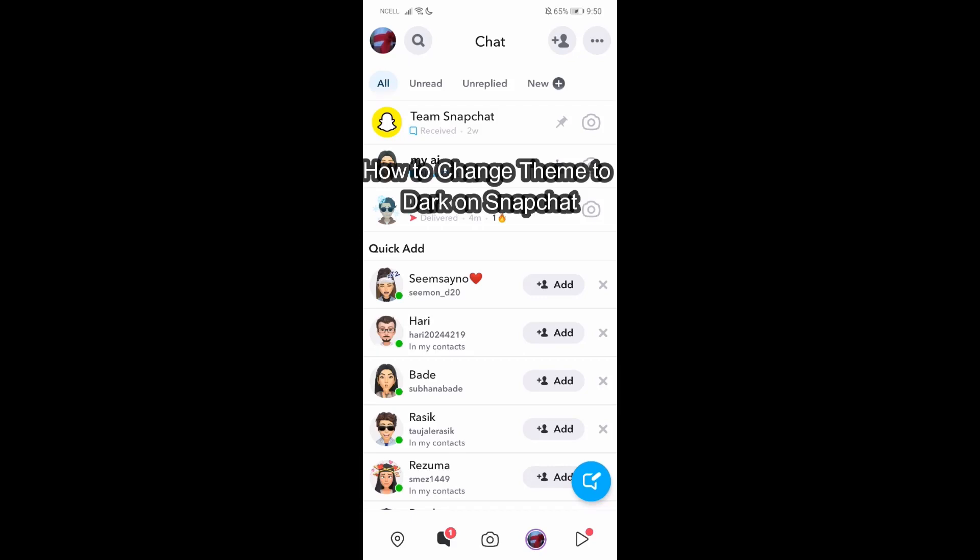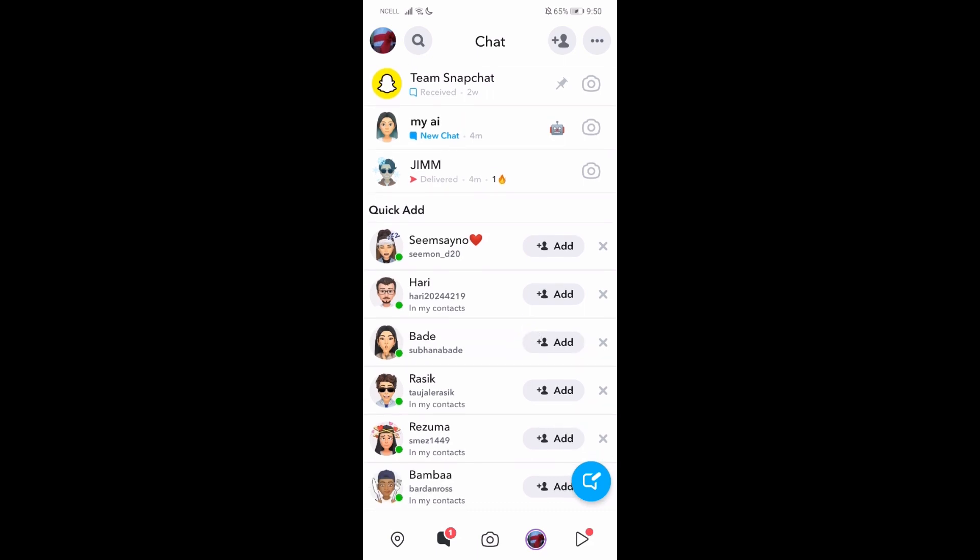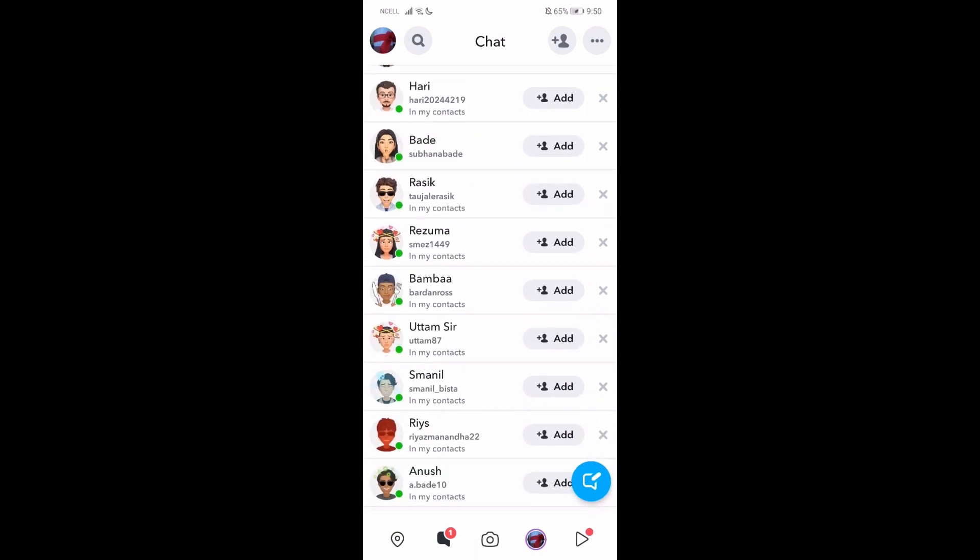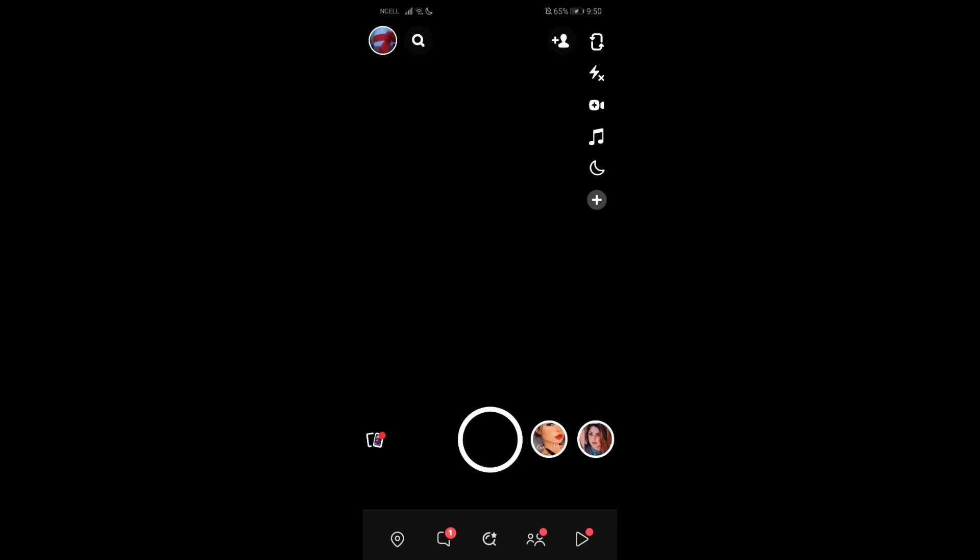Hey guys, welcome back to our channel App Tutorials. Today in this video I'm going to be showing you how you can change your Snapchat theme to dark in Snapchat. I'm going to be teaching you a very easy step regarding this one. If you have any problems or queries within the process, just let me know in the comment section right away. Now without any further delay, let's just get started.